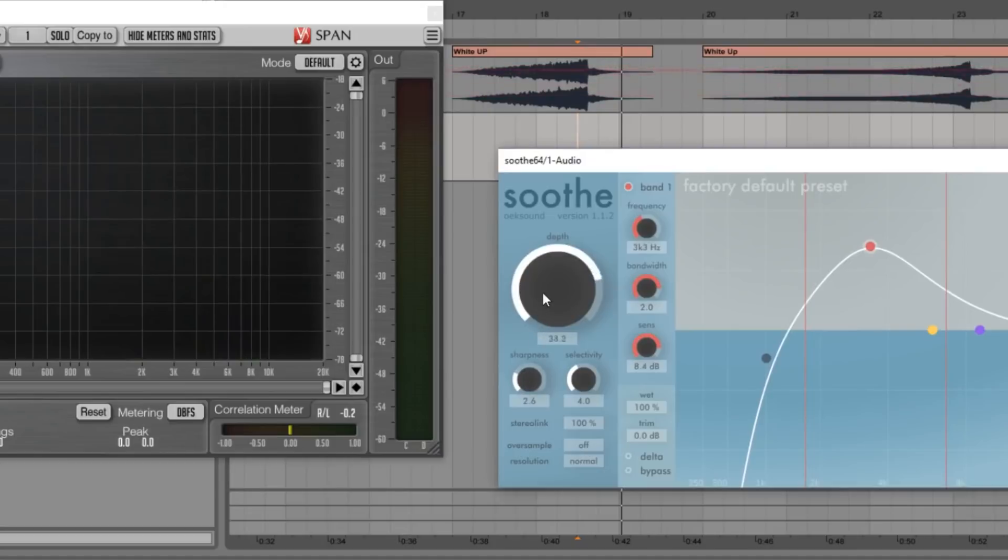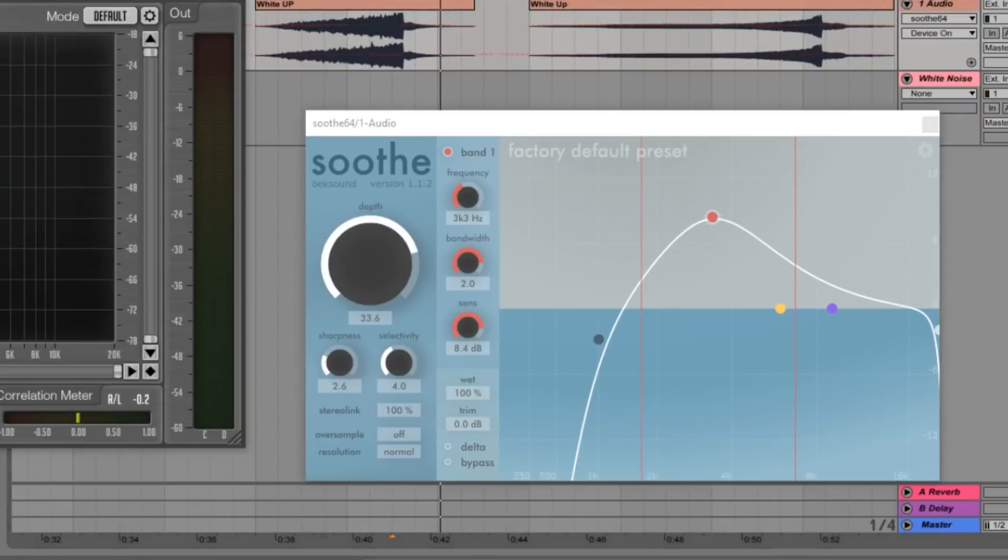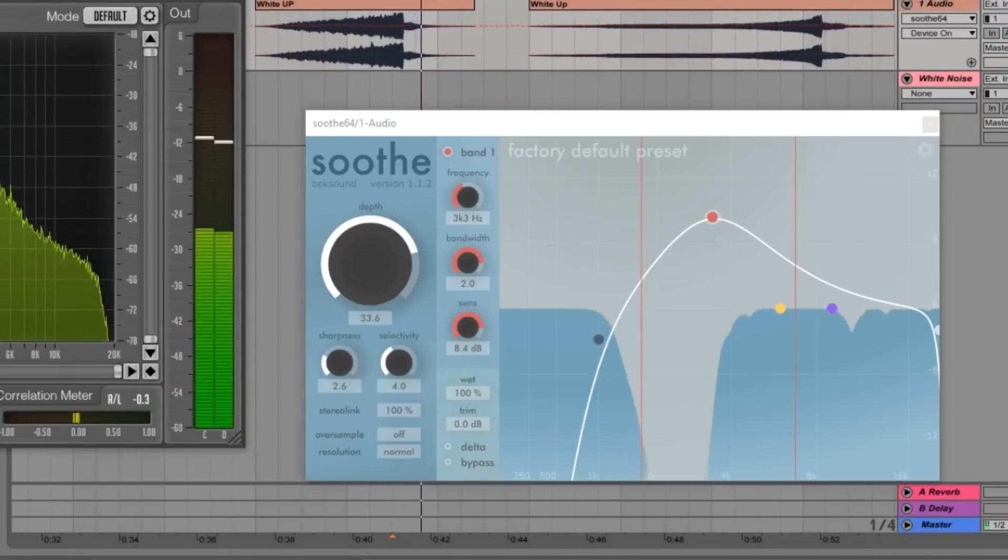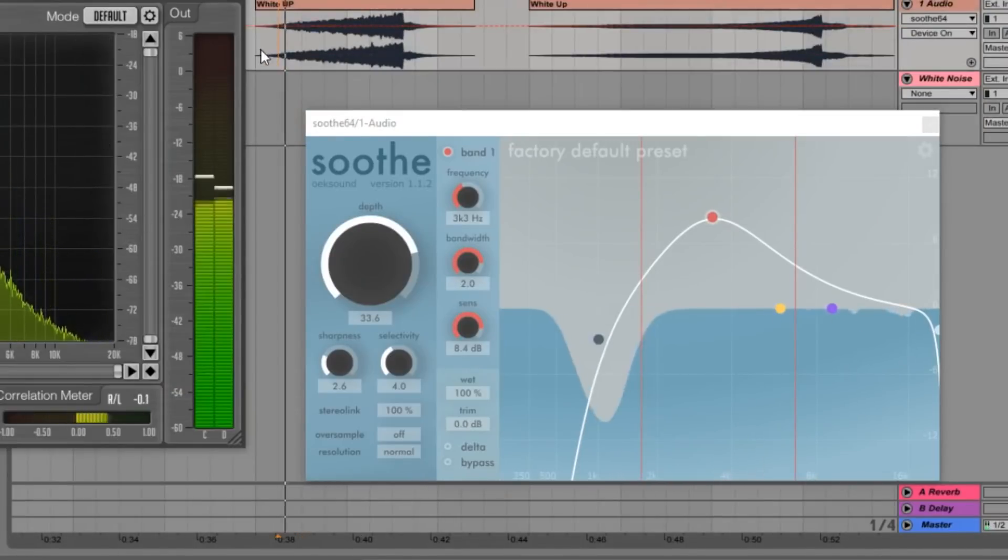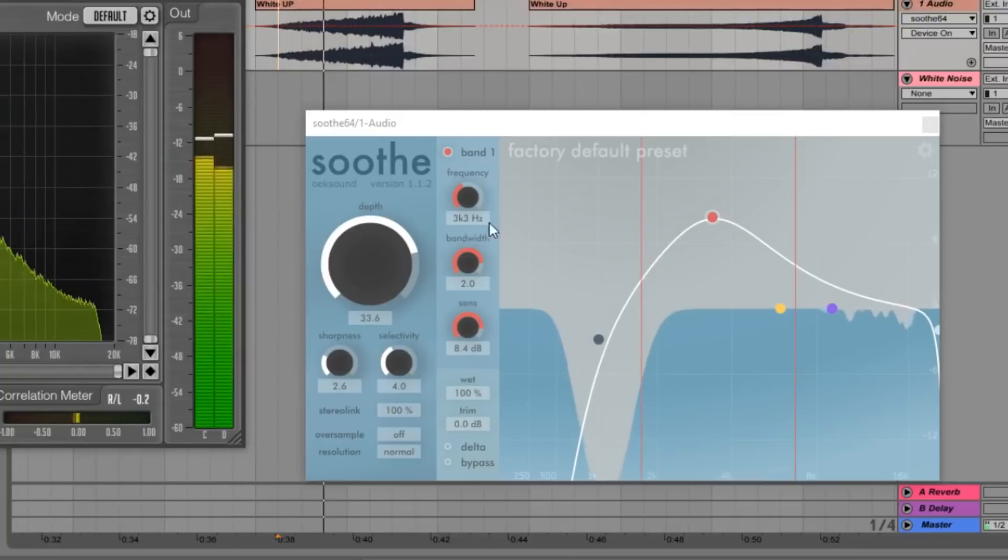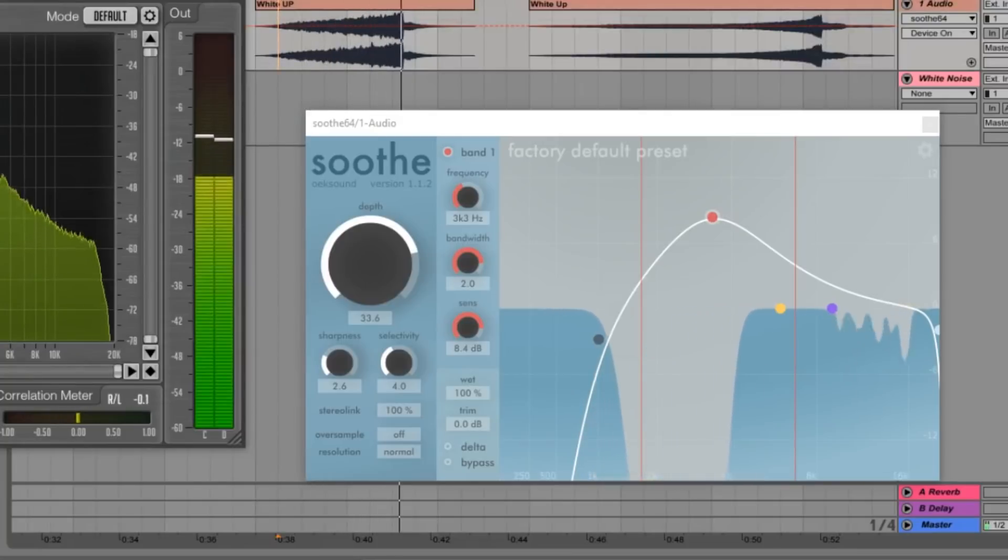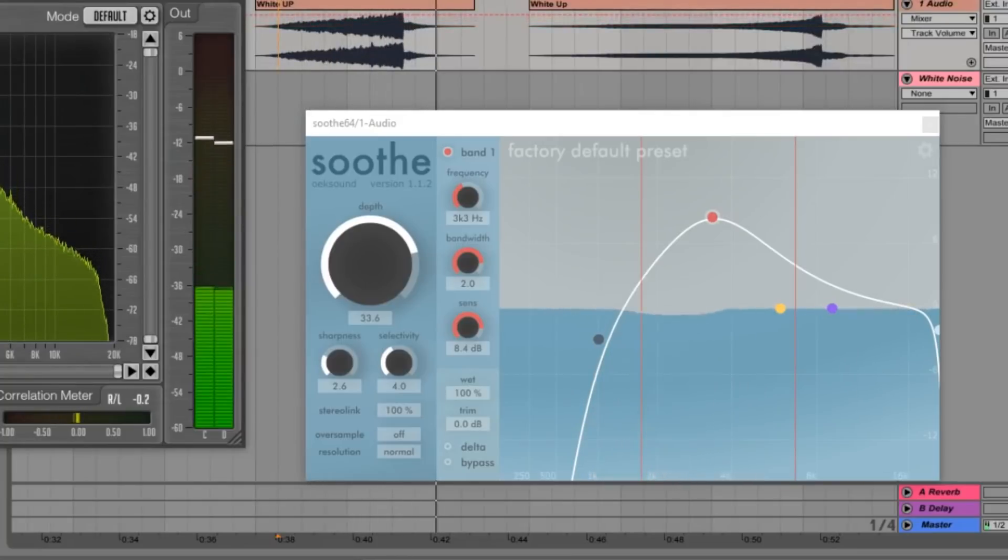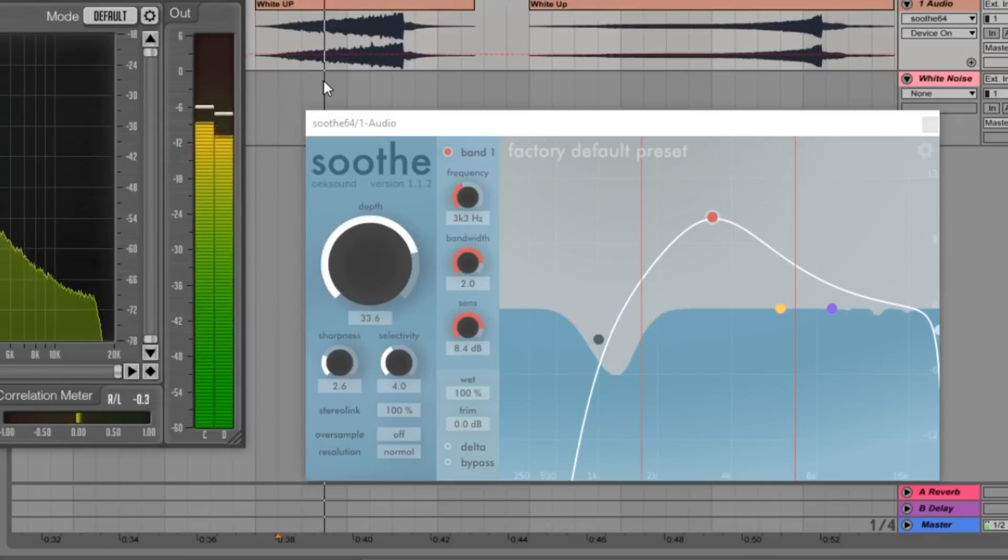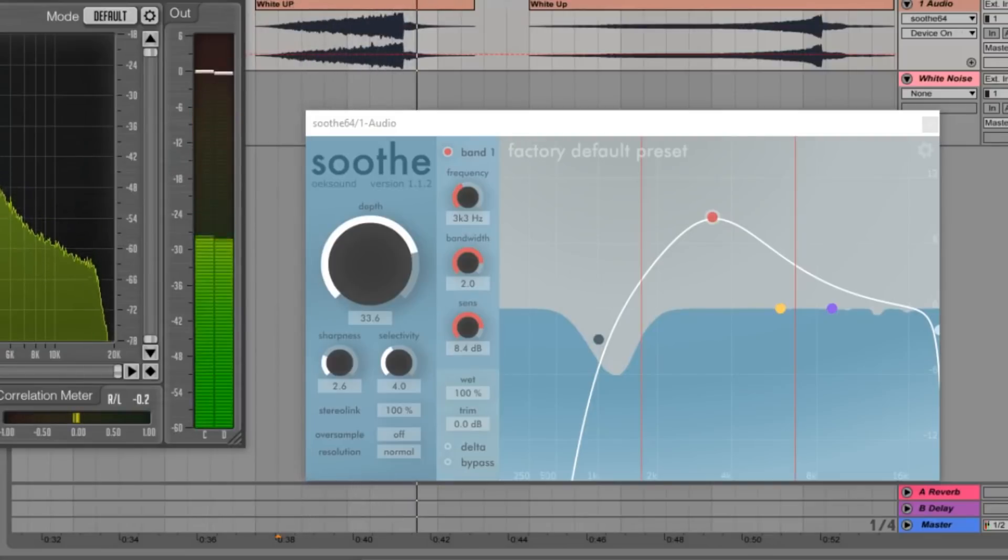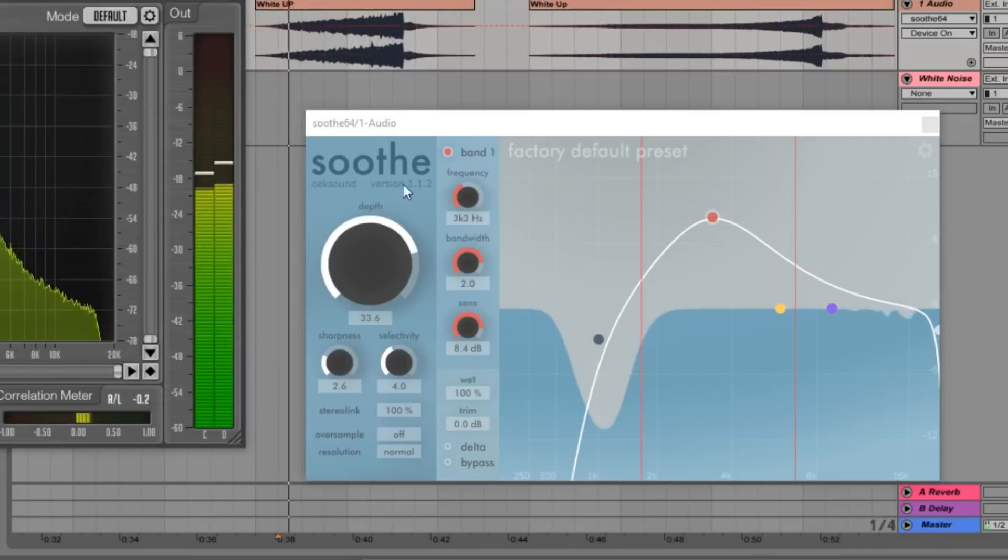gonna increase the depth a bit on this. And now let's hear how this sounds when we turn on Soothe. So it sounds a little bit more pleasant. But let's hear from the beginning now with it off.